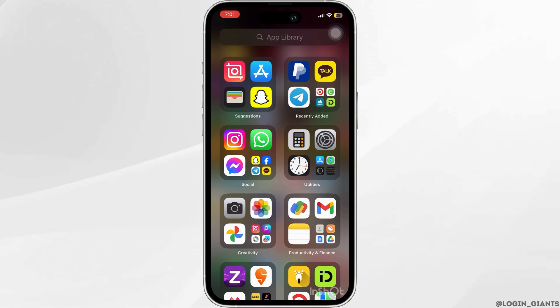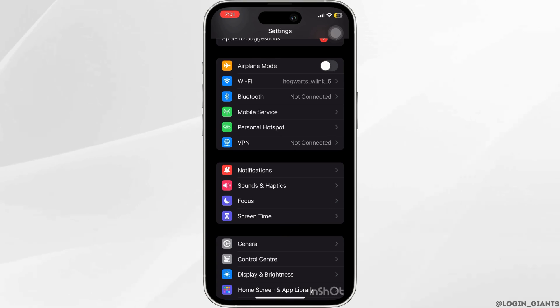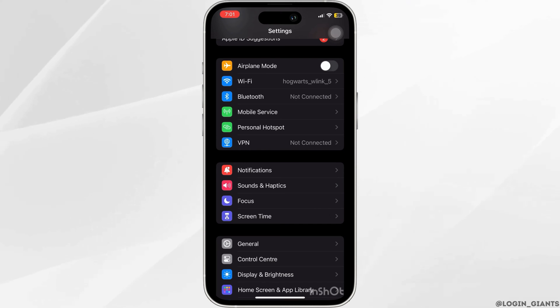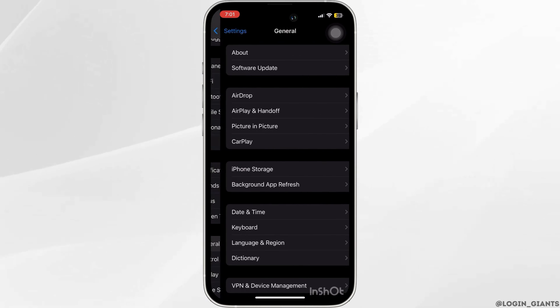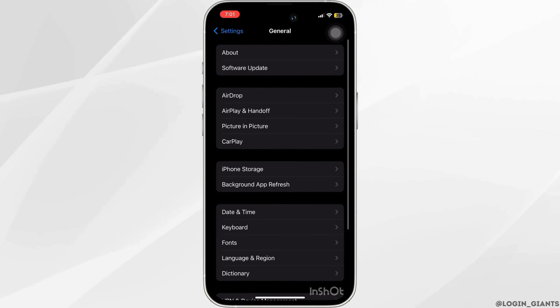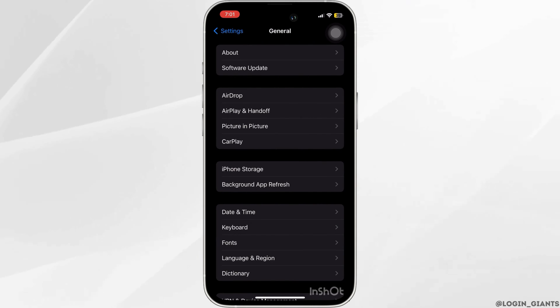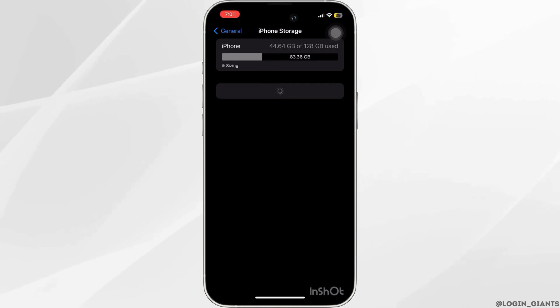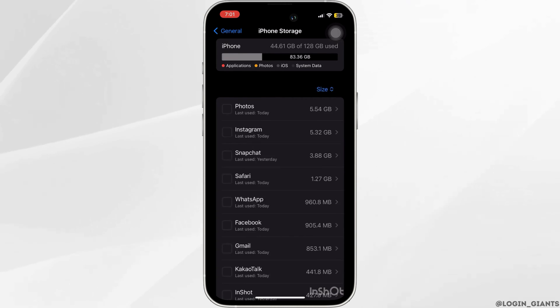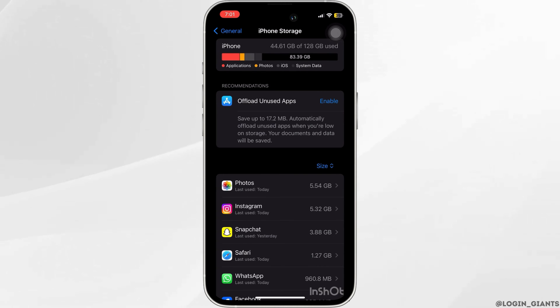However, if that was not the issue, then you want to head to your phone settings, then to the General tab. From here you want to go to iPhone Storage, then look for the KakaoTalk app.